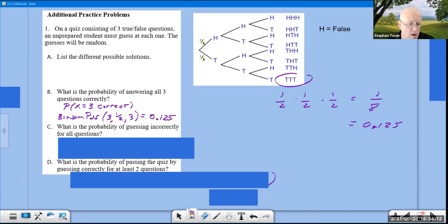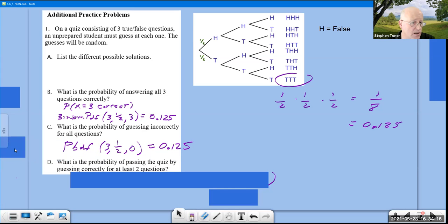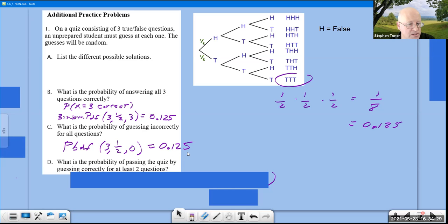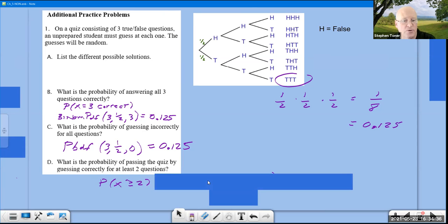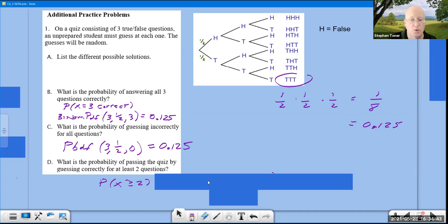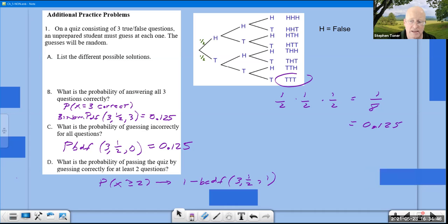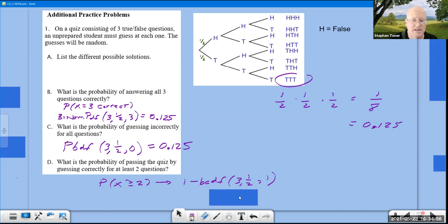P(all 3 incorrect) = binomPDF(3, 0.5, 0) = 1/8 as well. P(at least 2 correct) = P(X ≥ 2) = 1 − binomCDF(3, 0.5, 1) = 0.5. Opposite of '2 or more' is '1 or less'; 1 minus that CDF gives the answer.